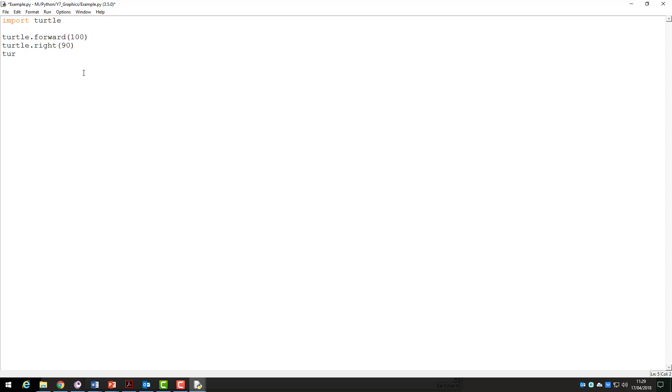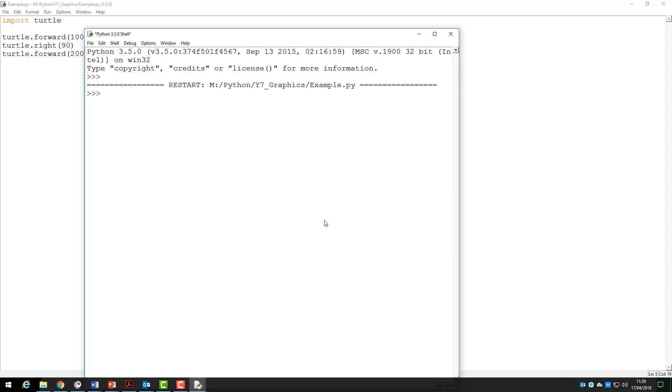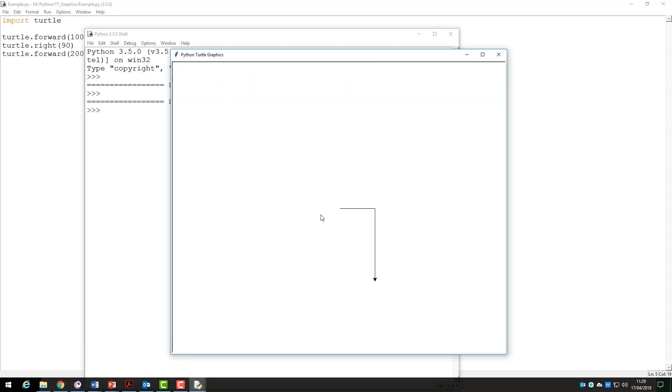I will add another turtle.forward command. This time moving the turtle 200 pixels. Let's run the program and see what it does now. As you can see we get an upside down L shape.